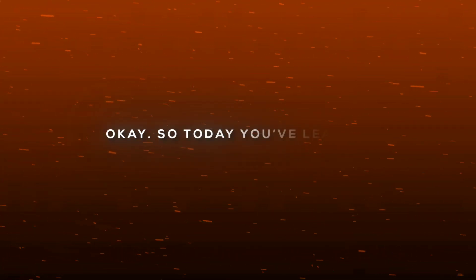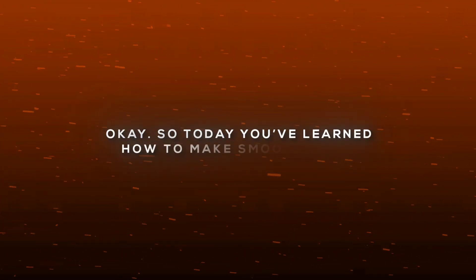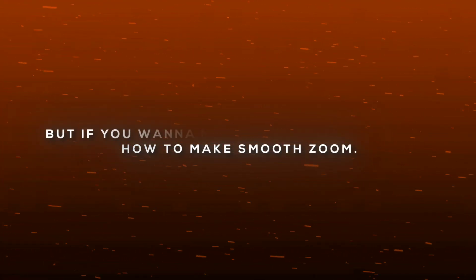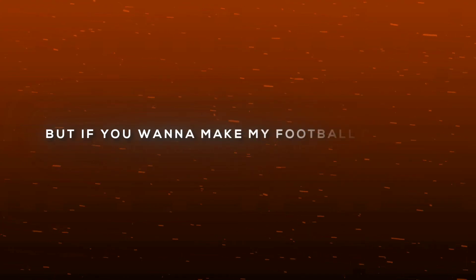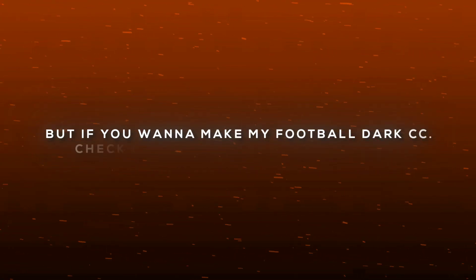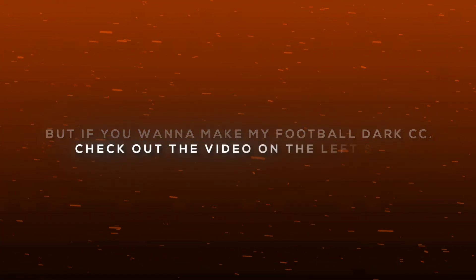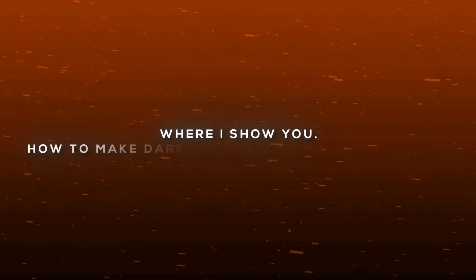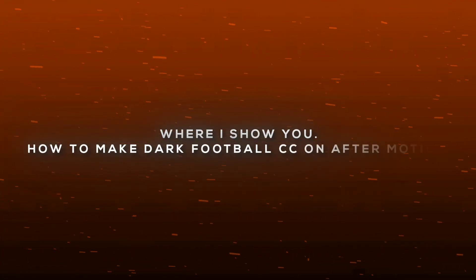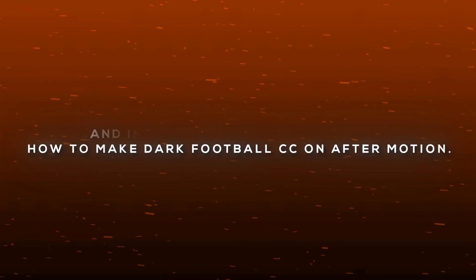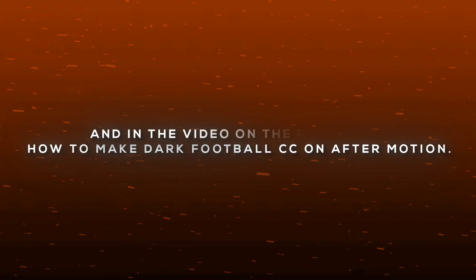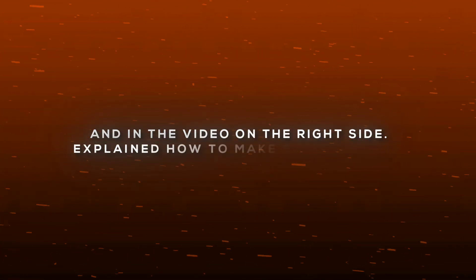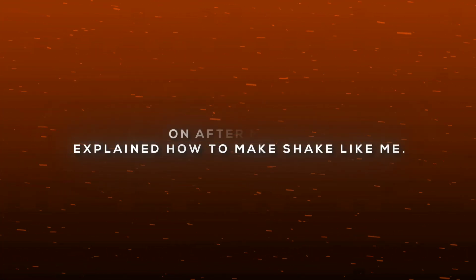So today you've learned how to make smooth zoom. But if you want to make my football dark CC, check out the video on the left side where I show you how to make dark football CC on Alight Motion, and in the video on the right side, I explained how to make shake like me on Alight Motion.